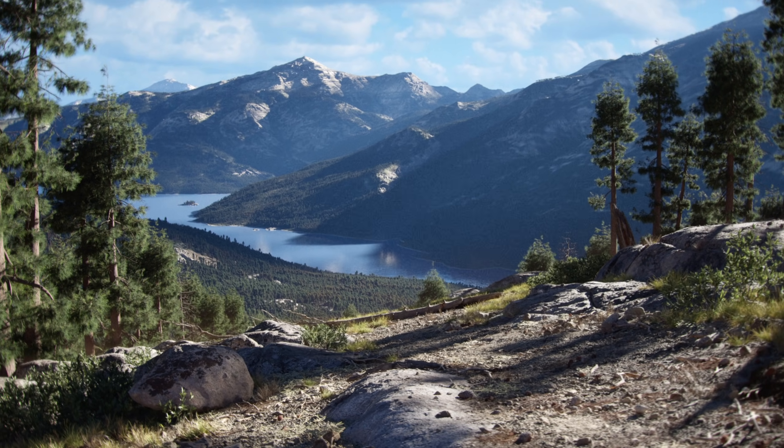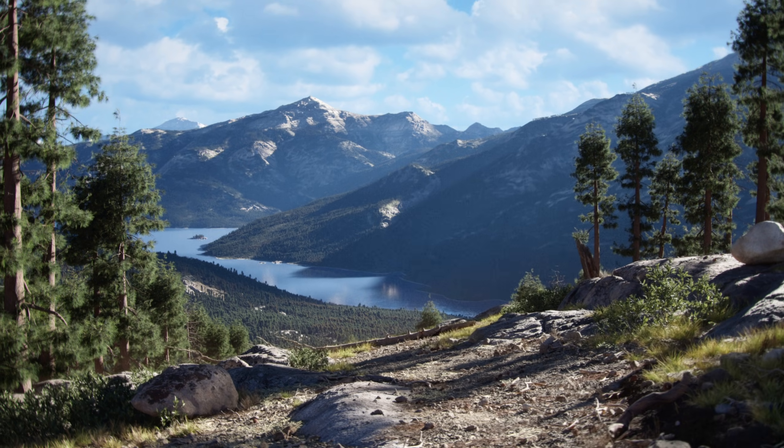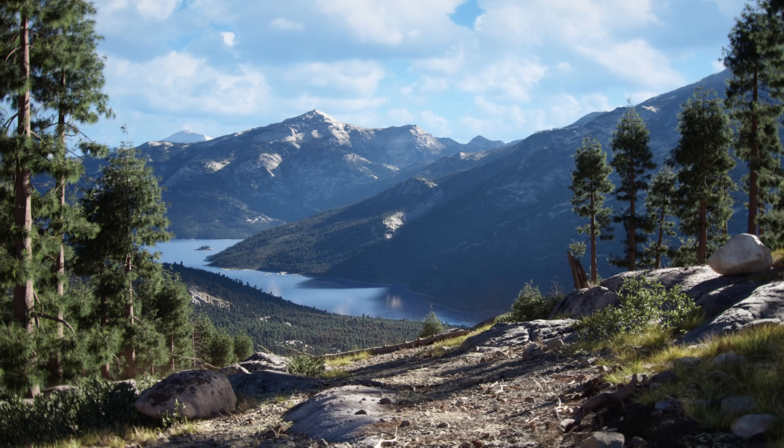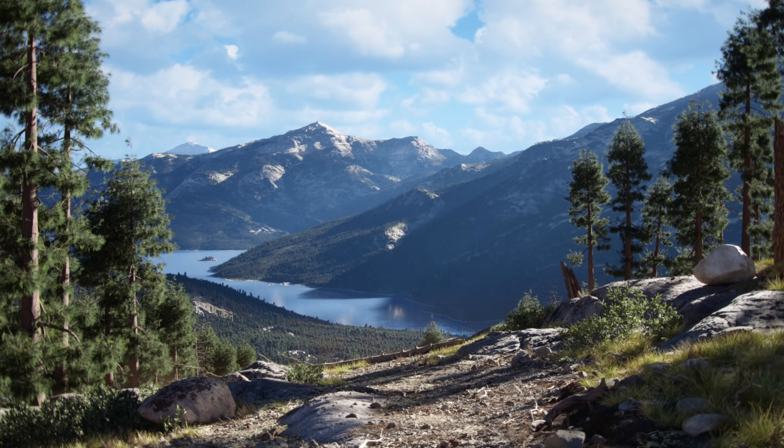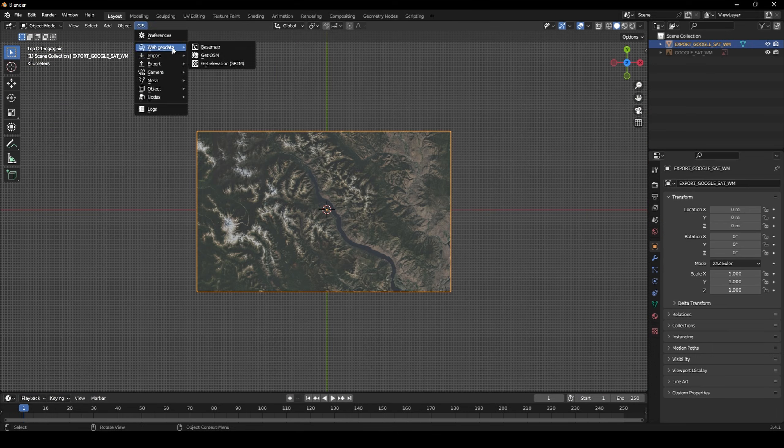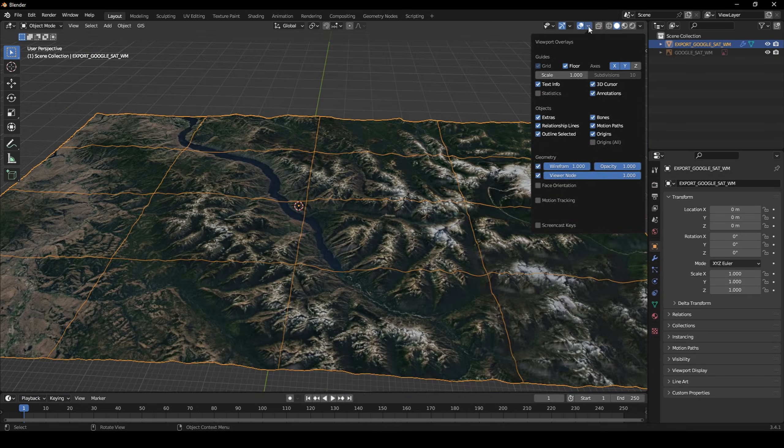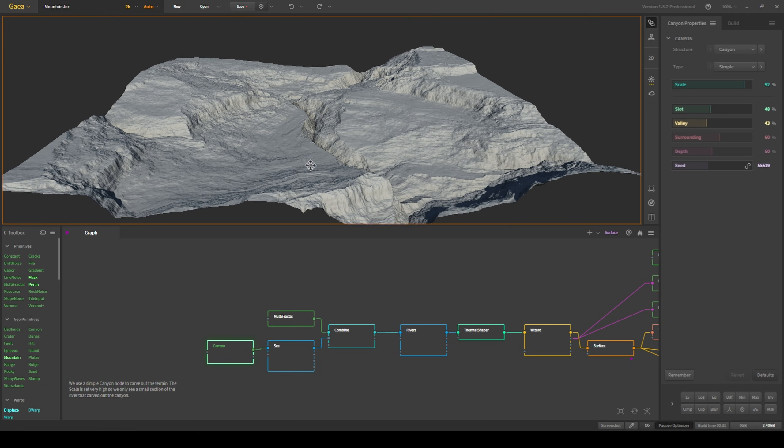Building off of my last video, in this one we're going to go over the main aspects of this environment such as creating the terrain using a combination of satellite data and procedural techniques.